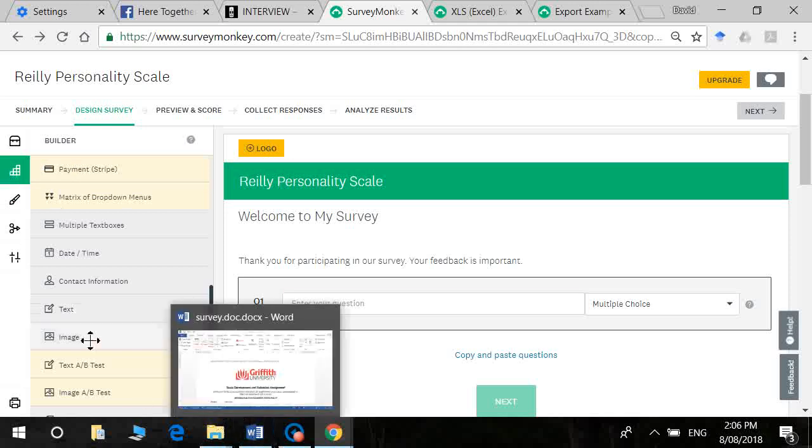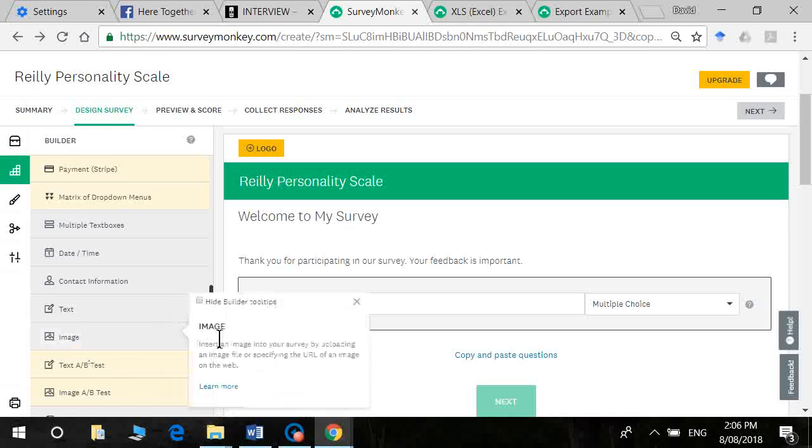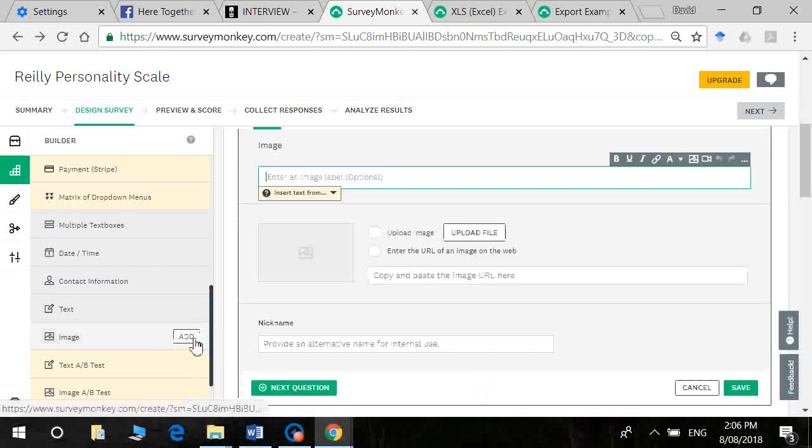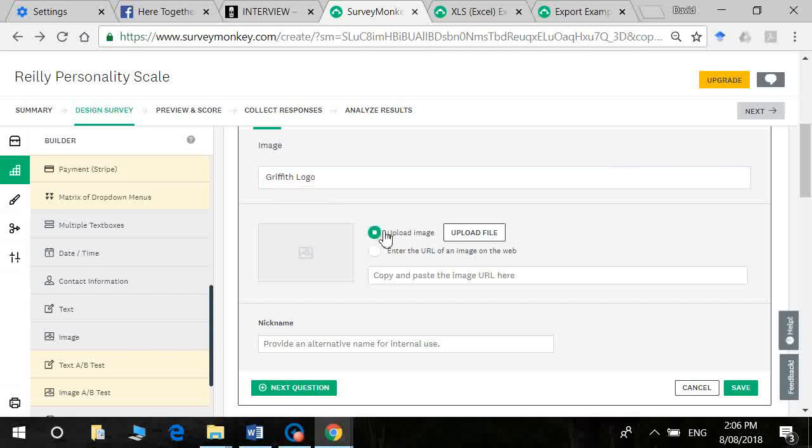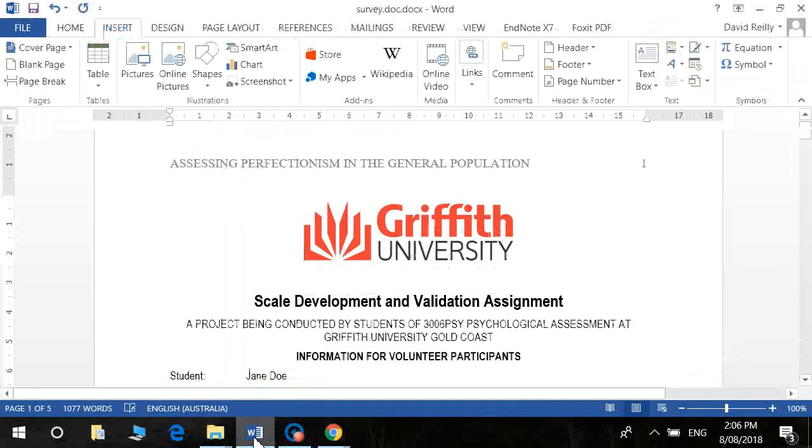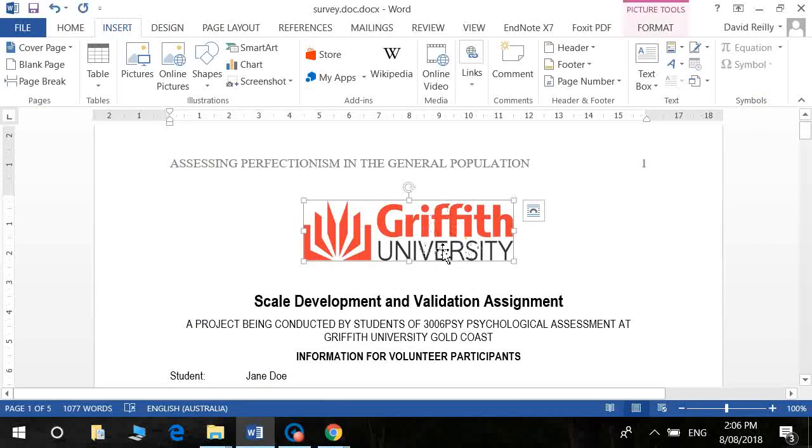Here we go. All right, so we go to the builder. The first thing we want to do is reproduce our information page. So what I want to do is I want to add an image, click here and I'll just put Griffith logo and I want to upload a file. Now if you have a look at your information sheet we've got a picture there and we need to convert that into an image.